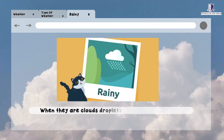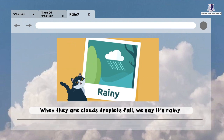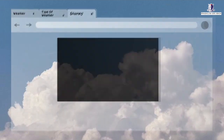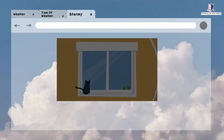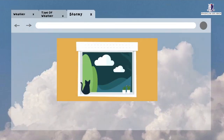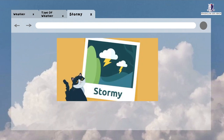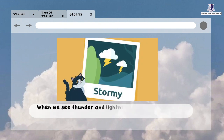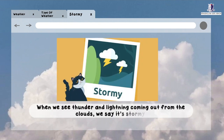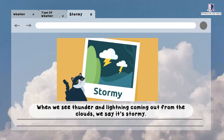When there are clouds and droplets fall, we say it's rainy. When we see thunder and lightning coming out from the clouds, we say it's stormy.